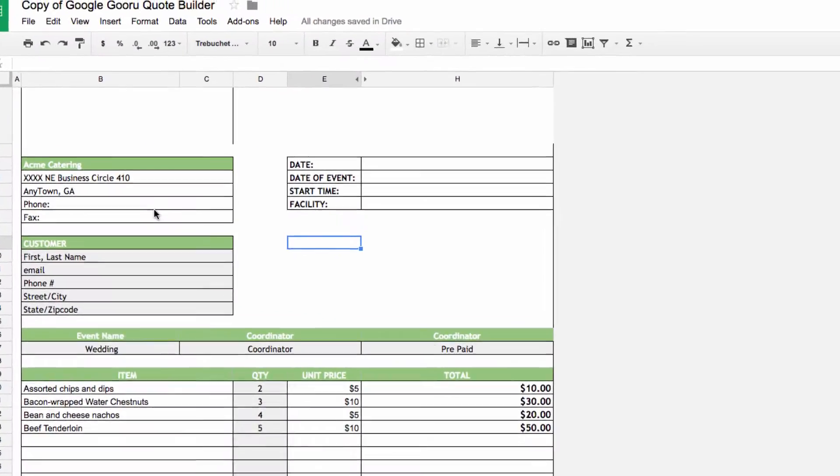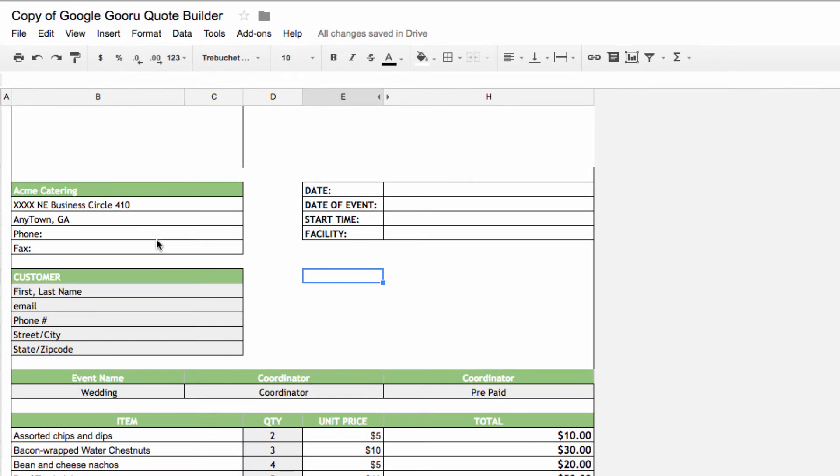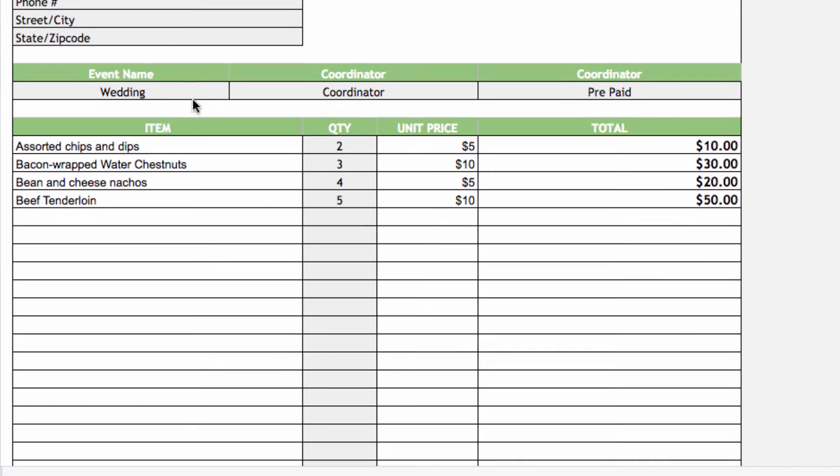So now let's flip over to the quote tab. Here you can see that I have some basic information, which you would just fill in on a case-by-case basis as orders are filled. What's special about this tab, however, is this part down here, which is dynamically filled in based on our sheet in the previous tab.